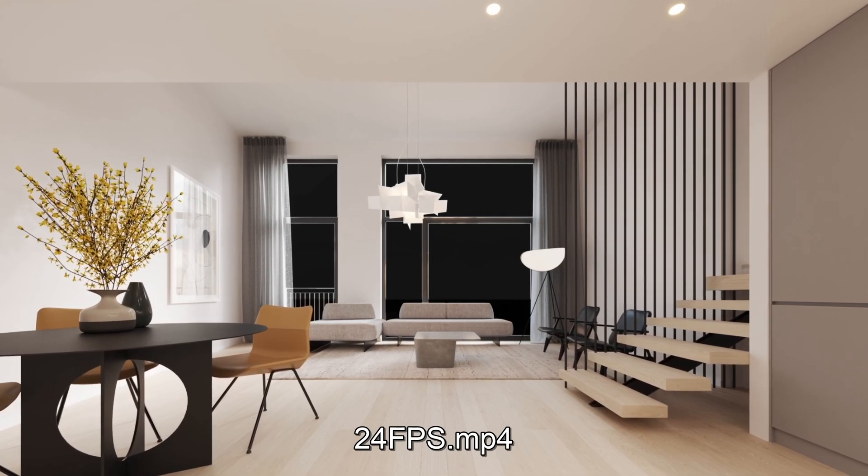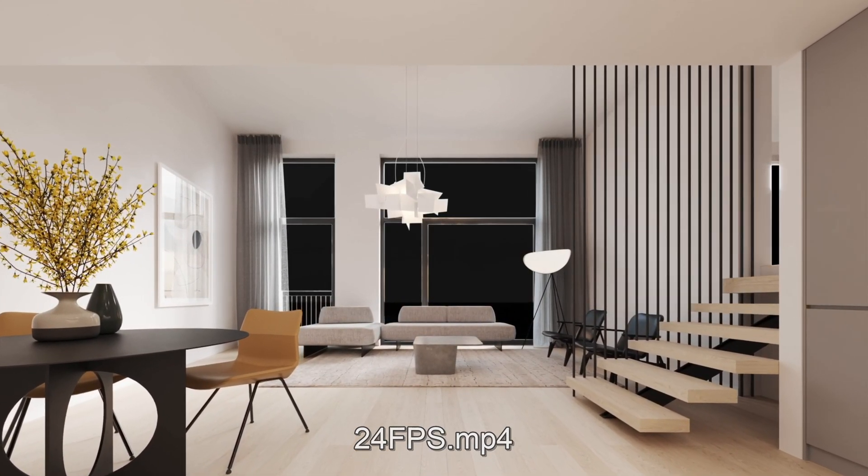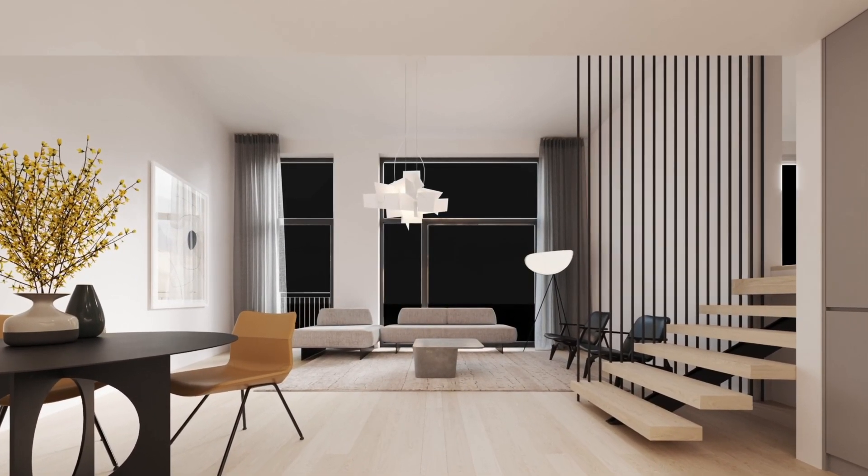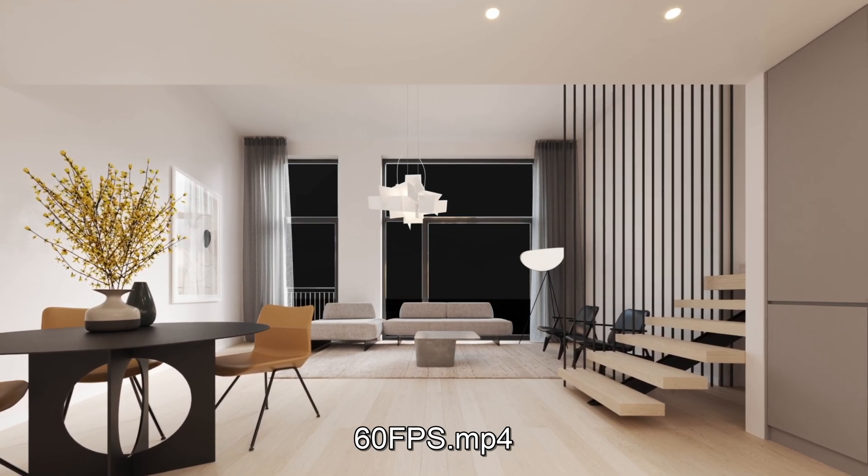Here's our jagged 24 frames per second and compare that to our nice smooth 60 frames per second.